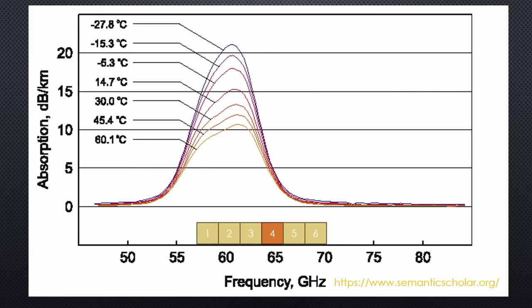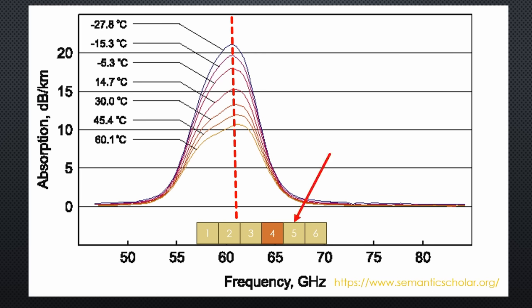Because I remembered the problem of the oxygen attenuation, I changed to channel 4 for the second test. The further away from the maximum oxygen attenuation, the better. And this might be the secret behind channel 5 support. Channel 5 is probably a good compromise. It is away from the oxygen attenuation losses.